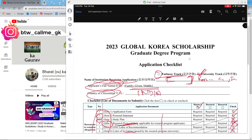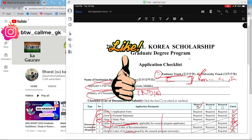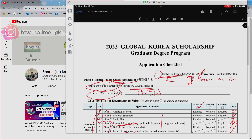That's all about filling the GKS application form. I hope this video helps you. If you still have problems, you can book a one-on-one meeting with me. You can also follow me on Instagram and ask any questions. Take care and all the best!